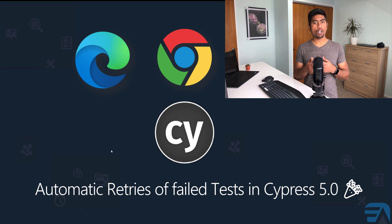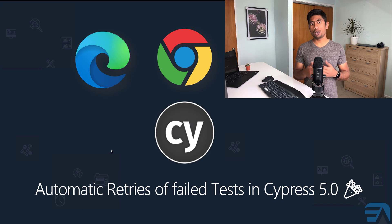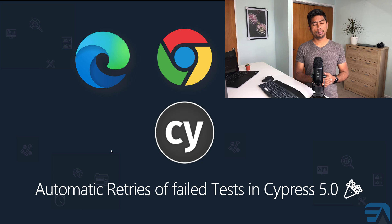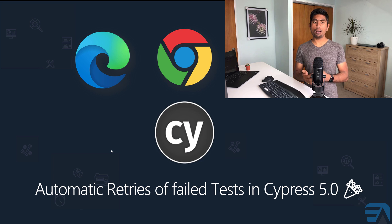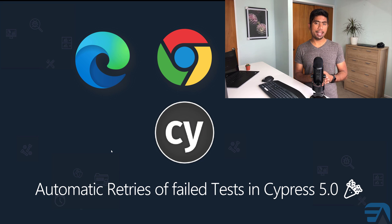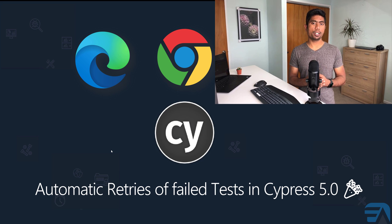This feature reduces a lot of burden for testers. Cypress already has many features which distinguish it from other automation testing tools like Protractor, Puppeteer, Selenium, TestCafe, or maybe Playwright.